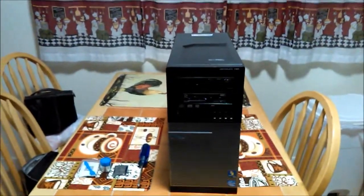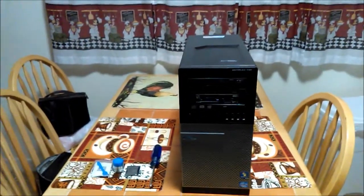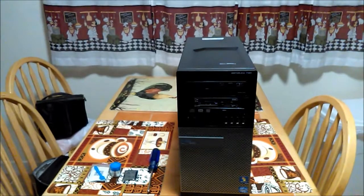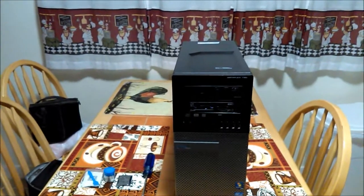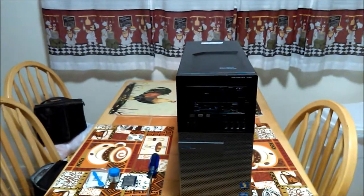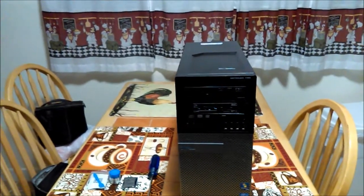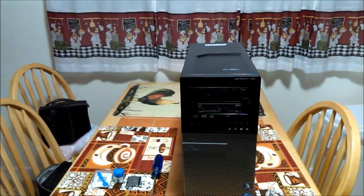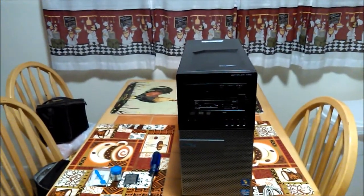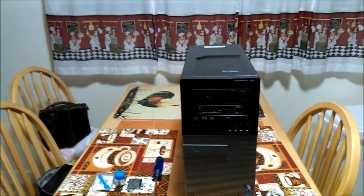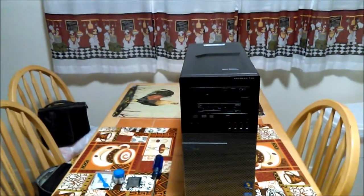Hello guys, welcome back to the channel. We have the Dell Optiplex 790 on the bench again, and for today's video we're going to be doing a processor upgrade.